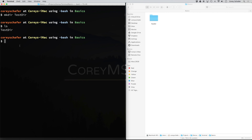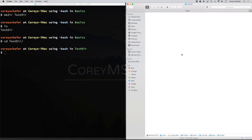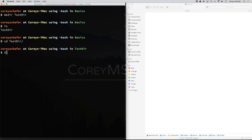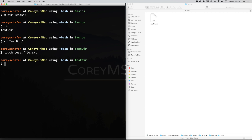Now let's navigate to that directory. To do that, we do cd testdir and navigate into there. Within Finder, we'll just click into it. Now let's create a file within this directory called test file. I'm going to do a touch to create this file — that'll be test_file.txt. And you can see over here in the Finder window that that test file was created.